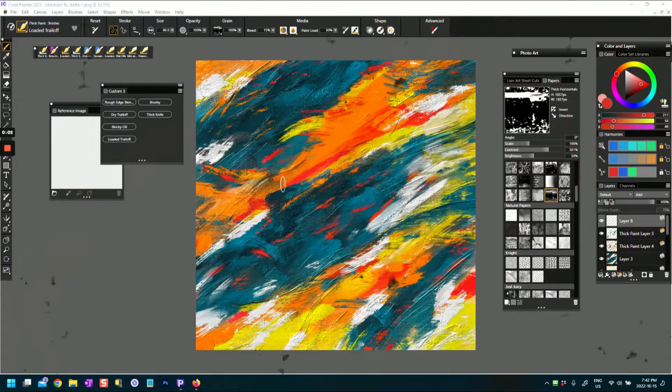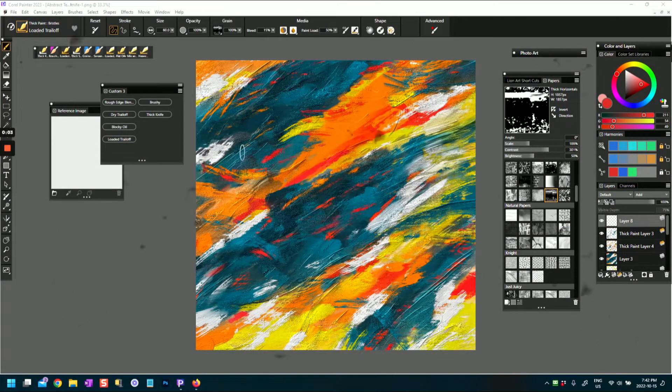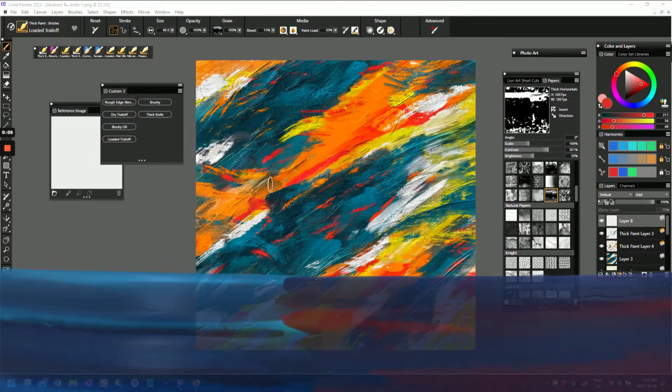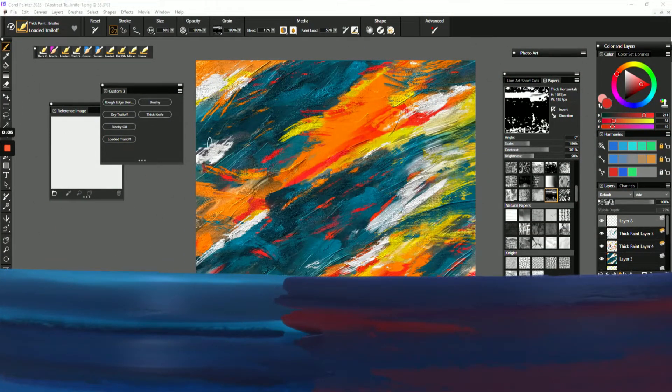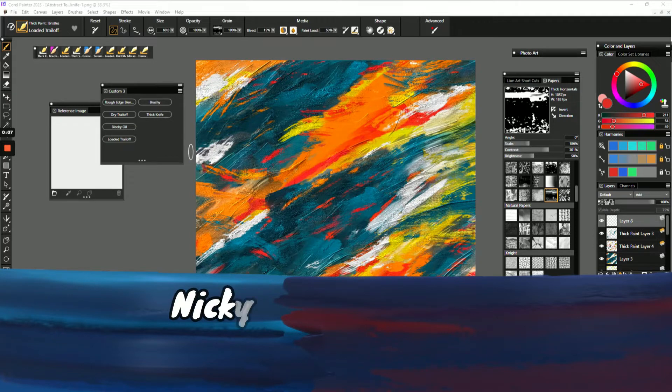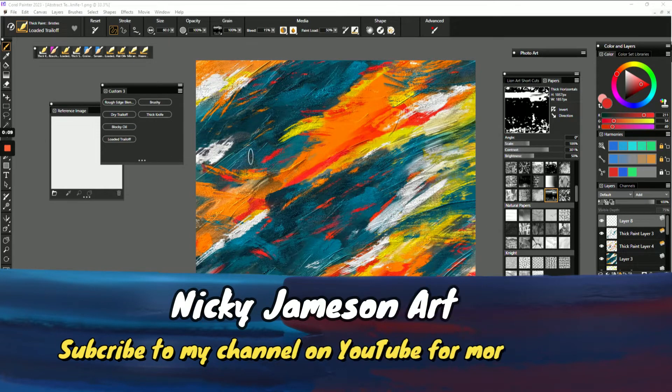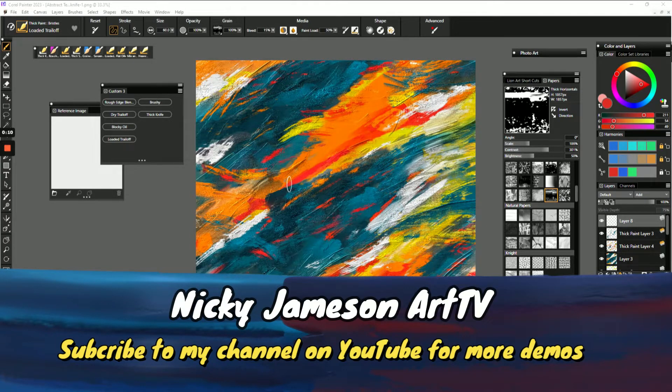Hi everyone, this is Nicky Jameson here and I wanted to show you really quickly how to create a custom palette in Corel Painter 2023.